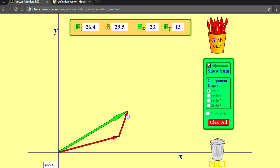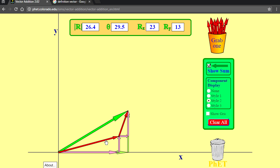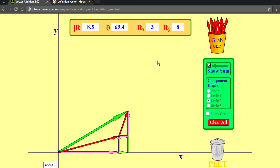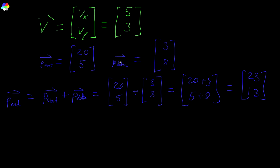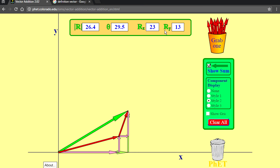This tip-to-tail visualization is all well and good, but how do we do this with numbers — in code? It's very simple. If we think about the components, we've got the x and y component of our starting position, and the x and y component of our delta. To get the ending position, you just add together the x's and the y's of both vectors. So if our starting position is 20 and 5 and our delta is 3 and 8, our end position is 23 and 13.